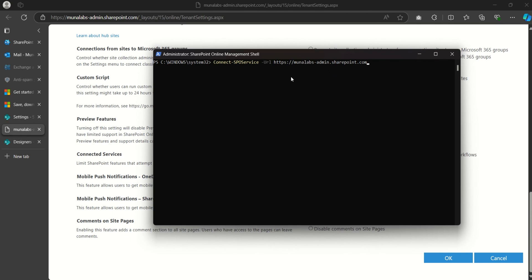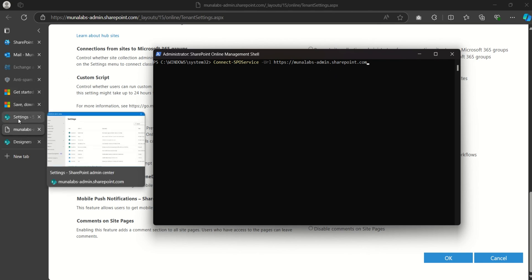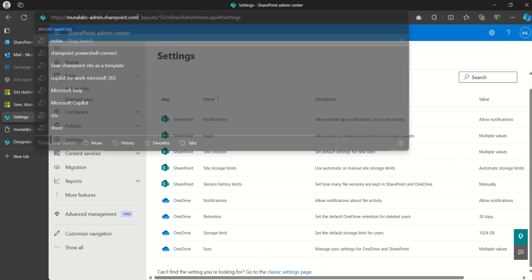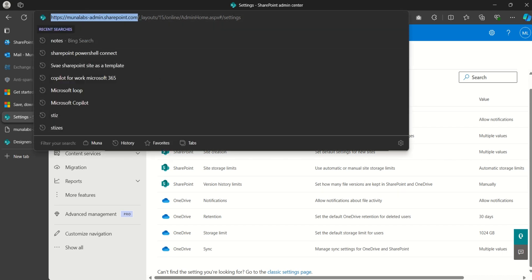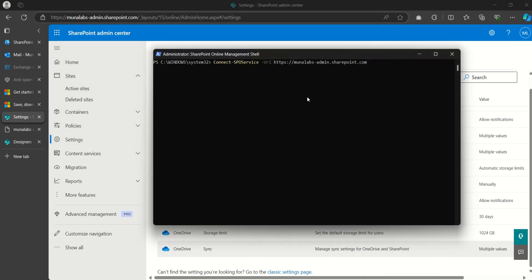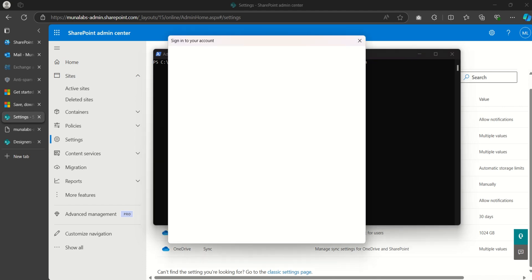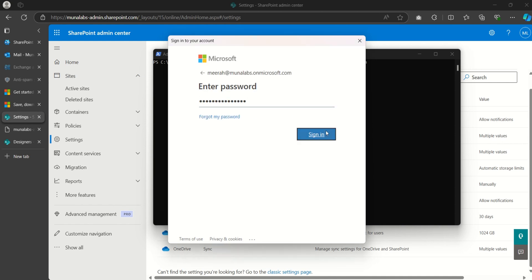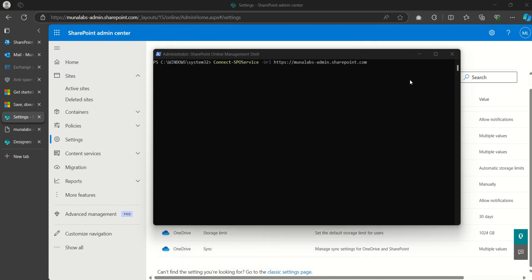This will prompt me to log in as the admin. Get this URL from your SharePoint admin center — just come back to your admin center, copy the URL, and add it to the command. Then click Enter; this will prompt you to log in as an administrator.